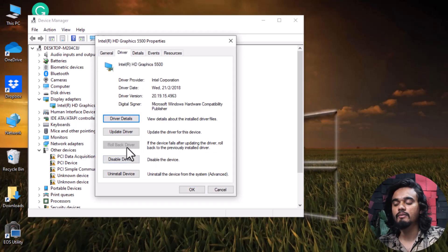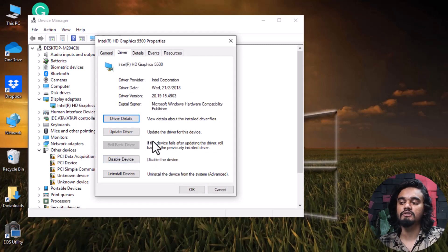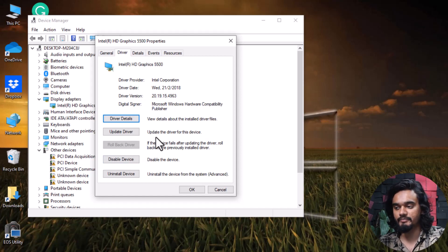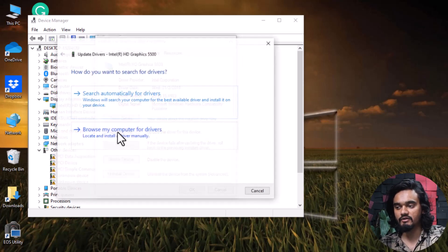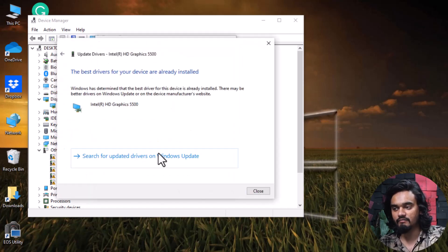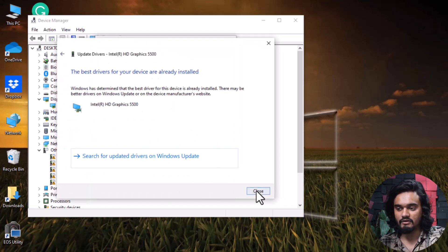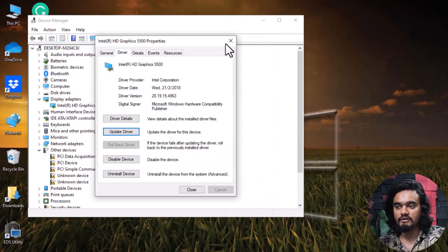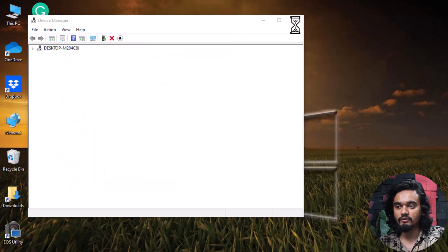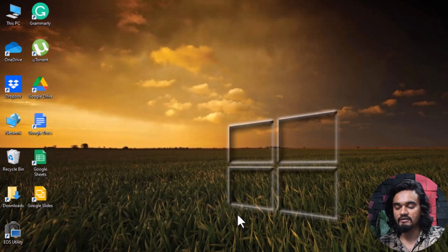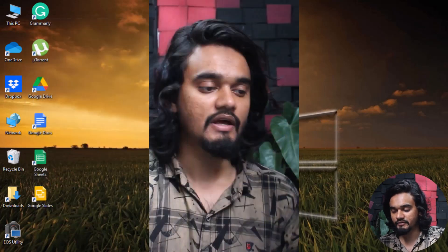If the rollback option doesn't appear on your computer, just click Update Driver and update your driver. Once the update is done, close it and restart your computer, then check if you are still facing the error.